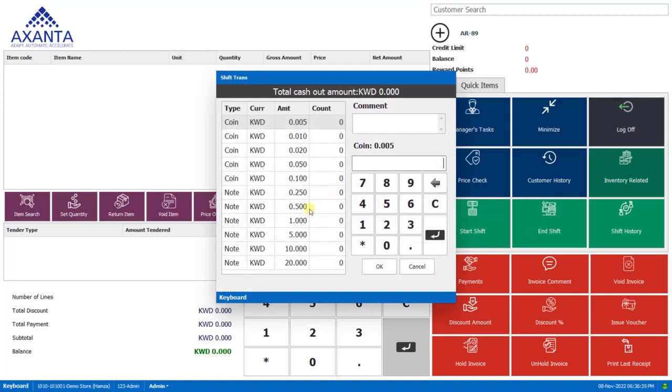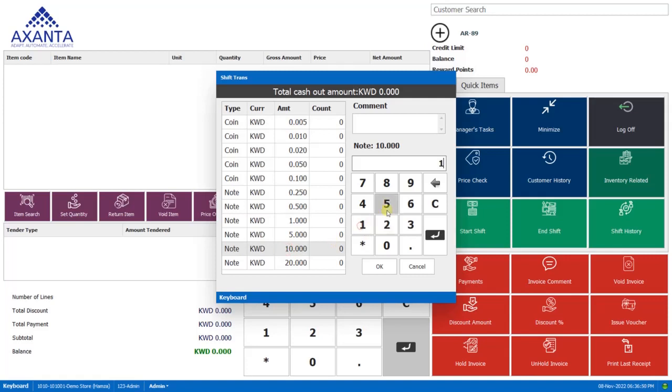Here he will enter the cash out amount which is there in the drawer. So let's say when the cashier ends the shift, there is 150 KD of cash in the drawer. So the cashier will select the note denomination and click here and we'll click OK.